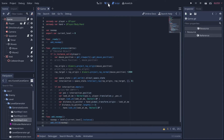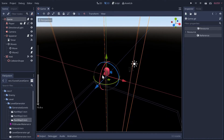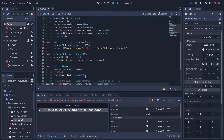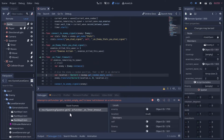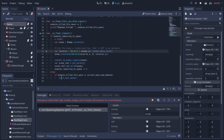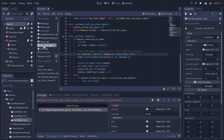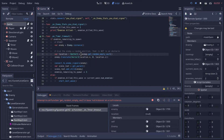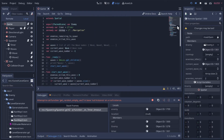Our scene tree is looking kind of bare because everything is being generated programmatically in scripts, but if we run it - we do get a level showing up. It breaks though. The error is in our spawner script on function timeout - the spawner is using a variable called 'nav_map' which is no longer connected because it's going to the parent trying to find the navigation node, which no longer exists when this node is ready since the game is loading it programmatically.